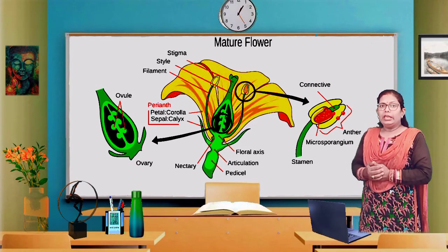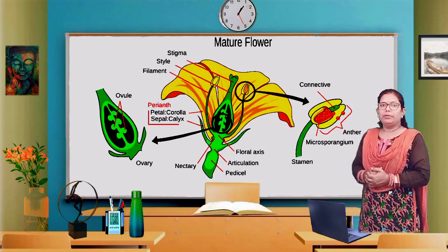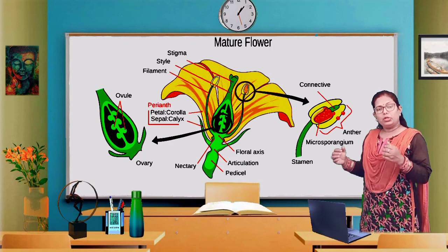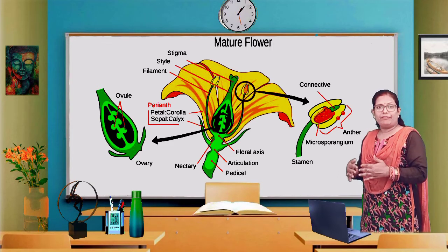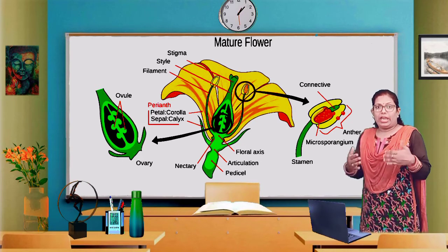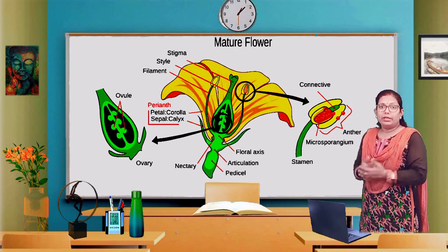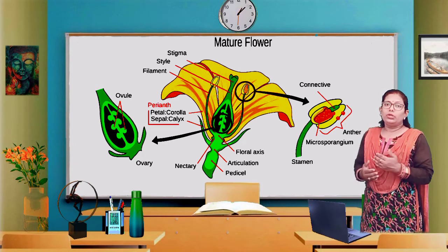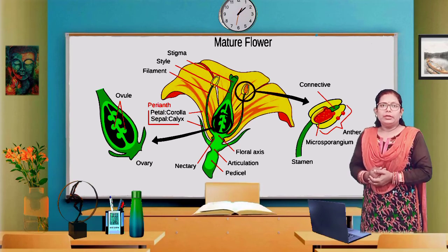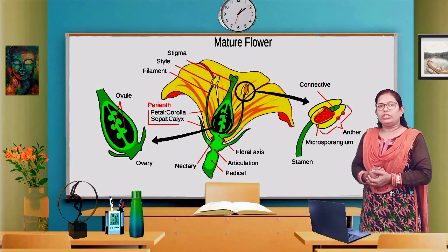As we know about reproduction, the fertilization process involves male gametes fusing with female gametes. For this process, it is very important to bring the male gamete and female gamete closer to each other so that they can fuse and form a zygote. So for this purpose, pollination occurs.